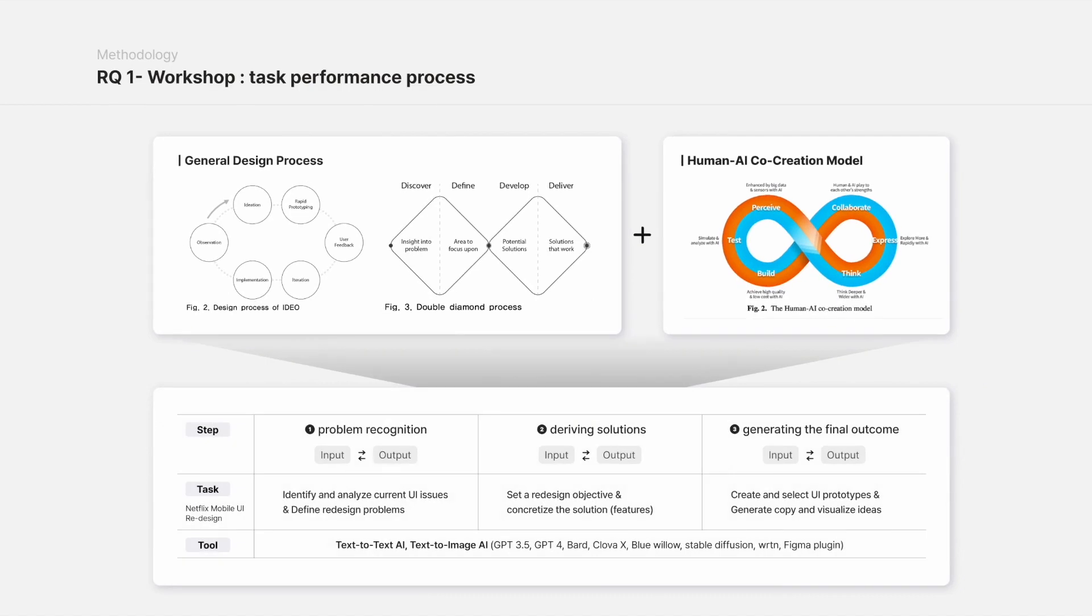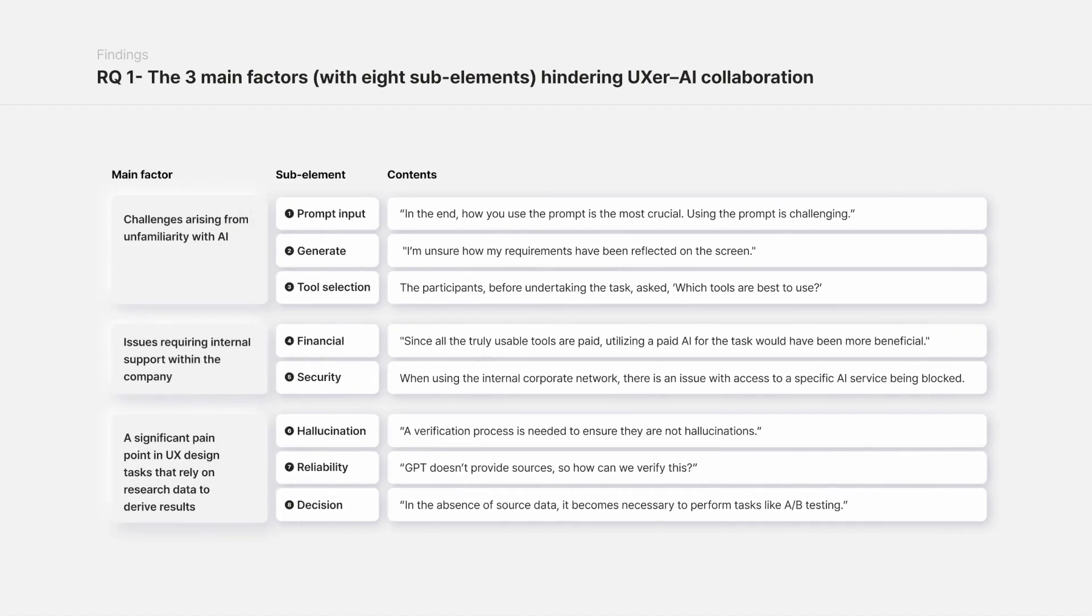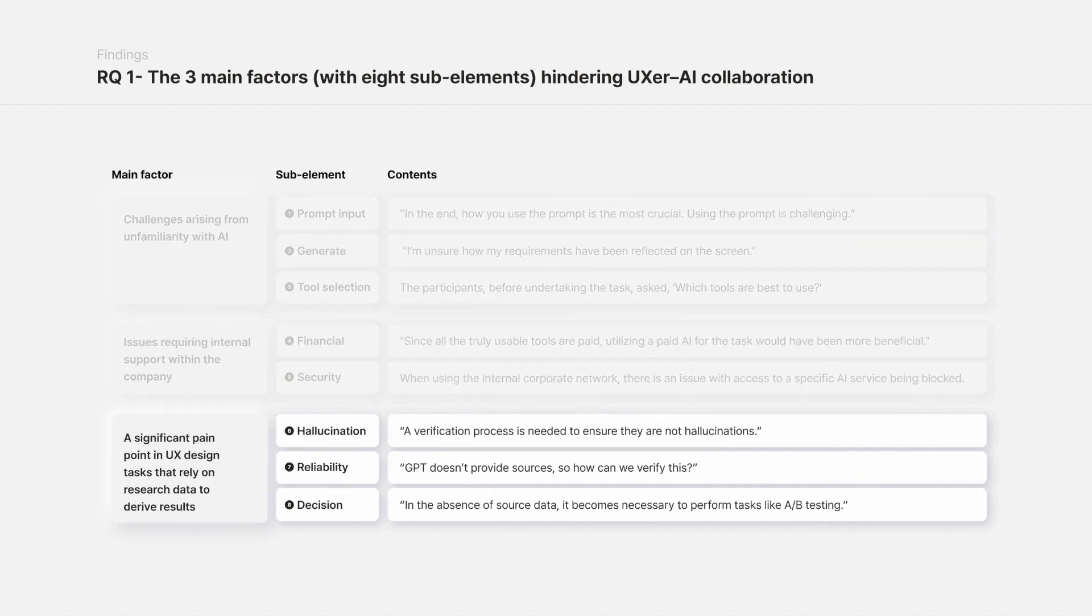The findings revealed that UXers generally faced eight barriers when collaborating with AI. These can be categorized into three groups. Among these, it was discovered that the root cause of the most critical barriers lies within the UXer-AI collaboration process.